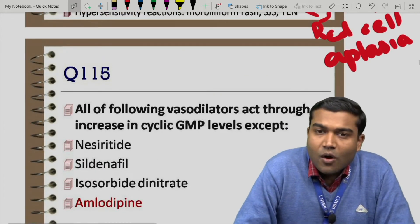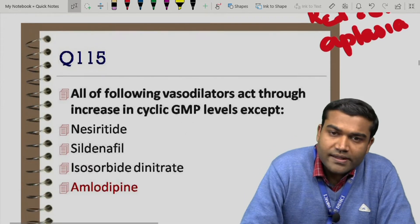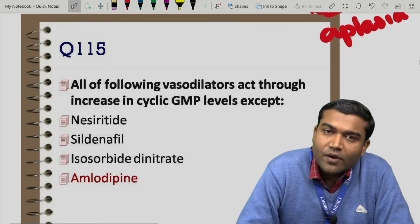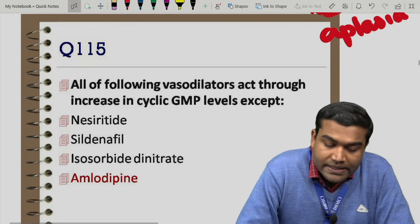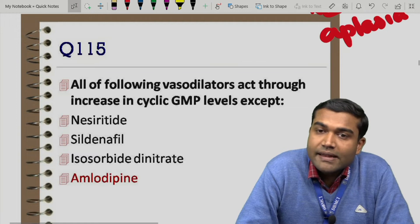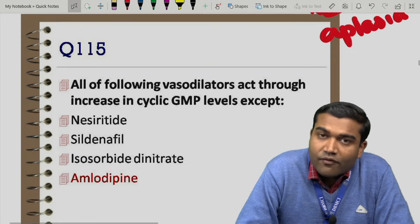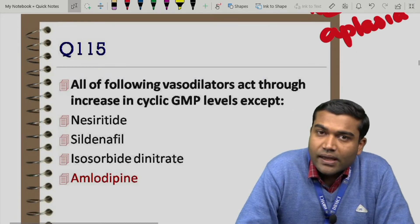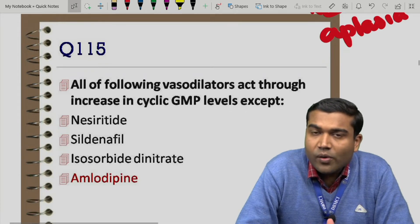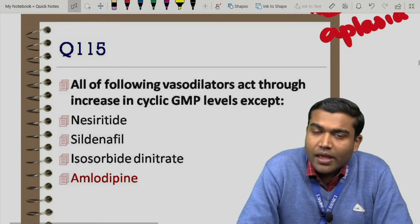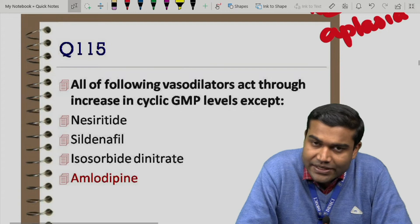Question 115: all of the following vasodilators act through increasing cyclic GMP levels except — nesiritide, sildenafil, isosorbide mononitrate, or amlodipine. Nesiritide, sildenafil, and isosorbide dinitrate all lead to increased cyclic GMP levels and vasodilatation. Amlodipine, however, does not act through this mechanism — it does not increase cyclic GMP levels, though it does act as a vasodilator.